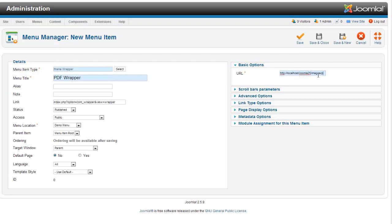You will type in the direct link to your PDF file. So right now I'm on a localhost. So you can see localhost joomla.25 slash images.